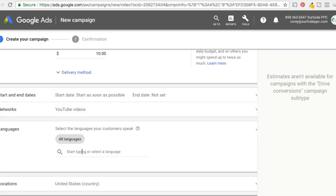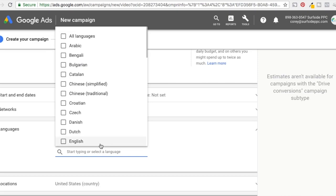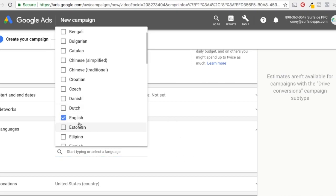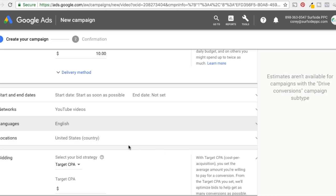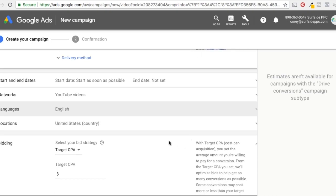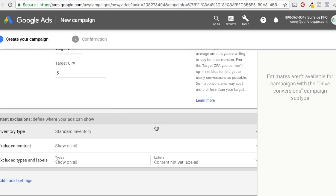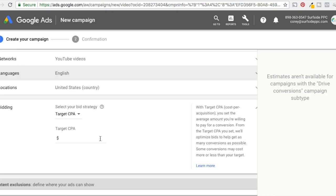So languages, I generally just recommend whatever language that your customers generally speak. So for me, I'm just going to do English. So if you're targeting people with all, who speak all different languages, then you can just keep it wide open. Otherwise maybe you target people who are speaking Spanish more often. So language just depends on what language your customers speak. Locations. I'm just going to keep it wide open. United States, you can adjust that depending on what you want.